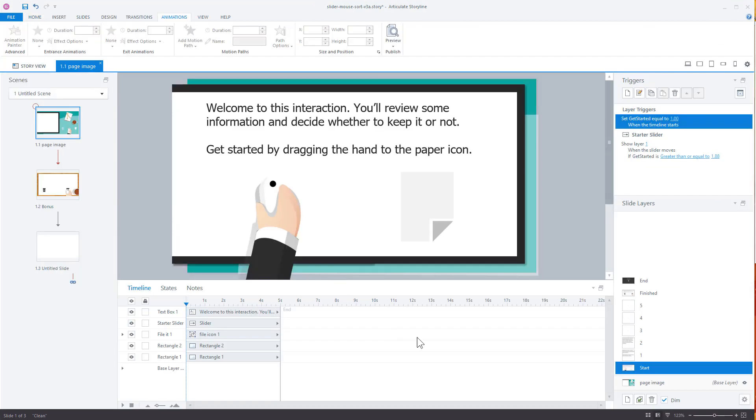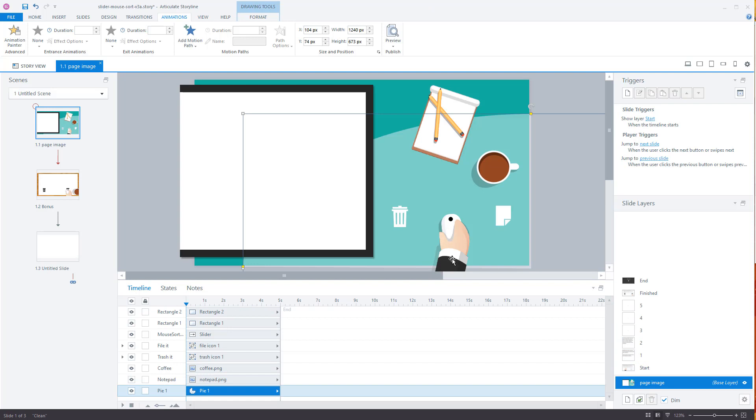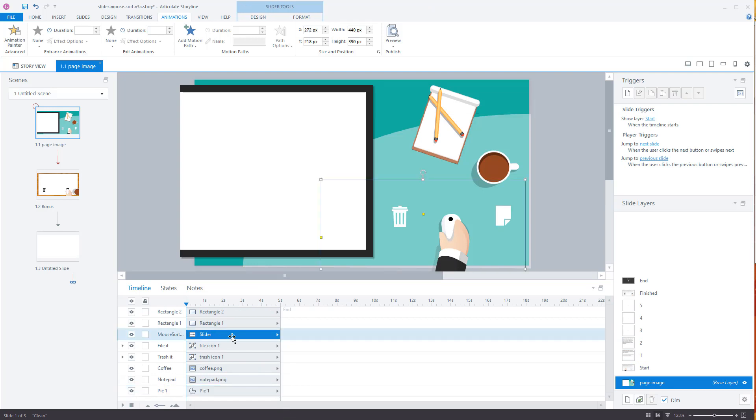All right. So let's look at how this is set up. So this is our main slider here. Let's click on the slider here. So this is our slider. Like all sliders, you can go to the design or format tabs, right?